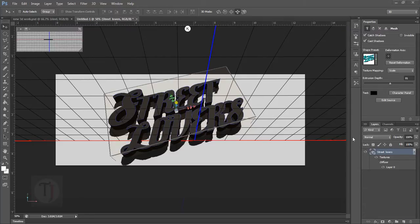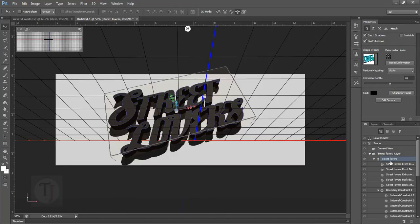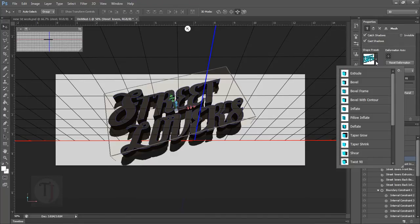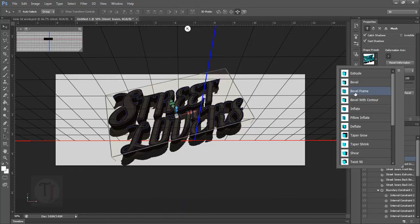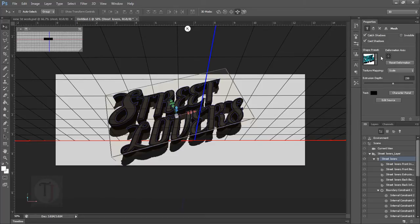So when you think you are satisfied with the proportion and size of your text and overall background, select the T option that will select your text and then head over to shape presets and there you have different types of bevels. So select any kind of bevel you like and which suits your text.